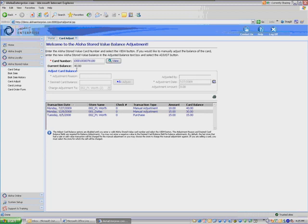But before you actually hit the Adjust button, I can hit it here. It'll give me one final confirmation. I say, no, no, no, it's not what I want to do. Your desired card balance—I entered in five dollars. That's what my card balance is going to be. That's what the system is doing, is taking away twenty-five dollars from the customer. So that's not what you want to do.